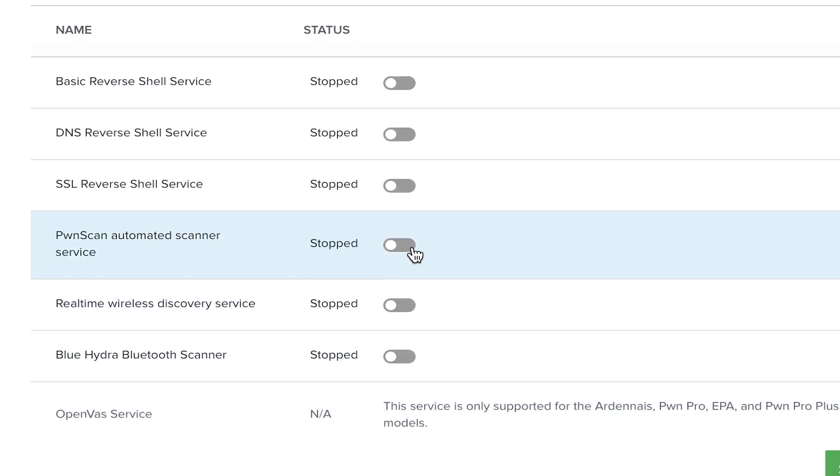Depending on the size of the target networks, it will take some time for all network devices to be discovered, fingerprinted, and updated in Pulse.